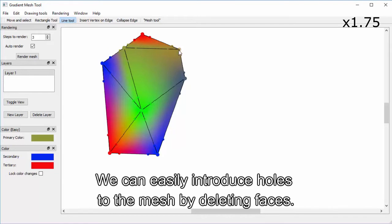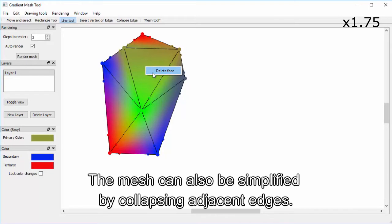We can easily introduce holes to the mesh by deleting faces. The mesh can also be simplified by collapsing adjacent edges.